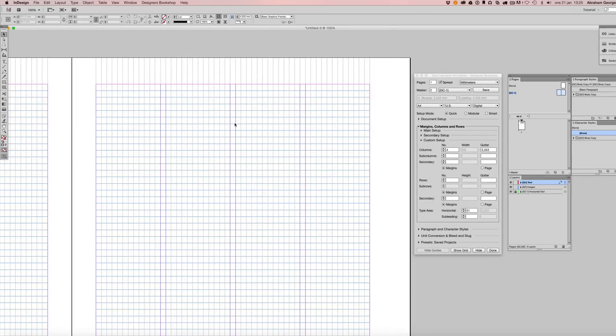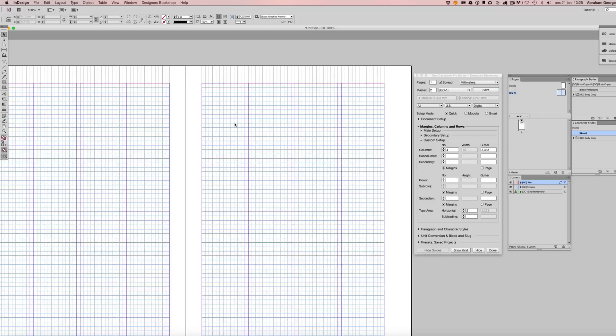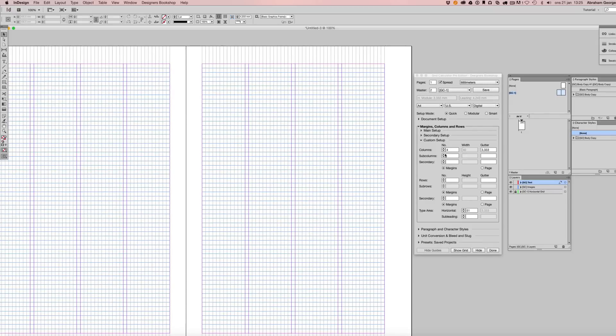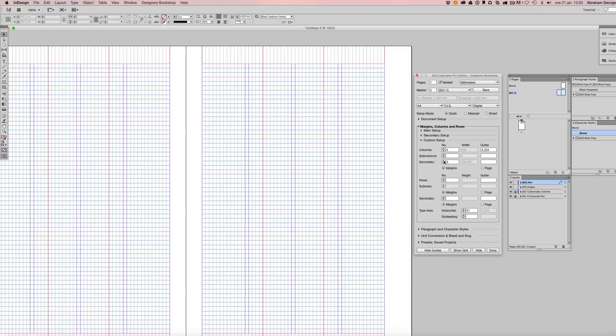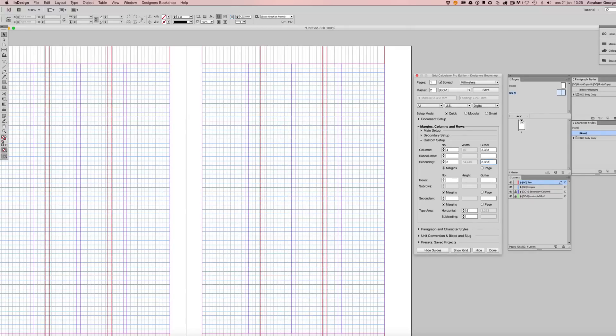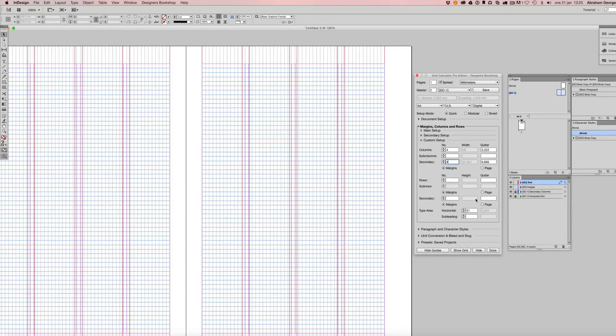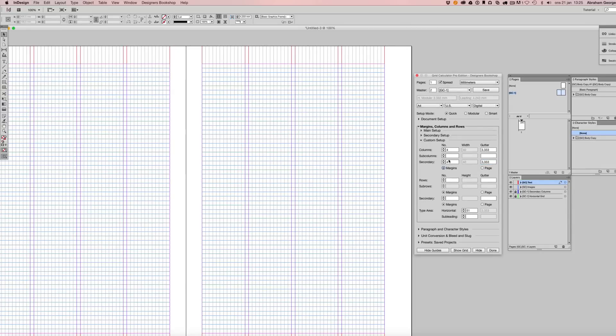So let's continue with secondary columns here, and I'm going to enter the same value, or I could multiply it by two or any other value. As we can see, it does not fit with a combination of three columns. Let's go back to the same gutter value.